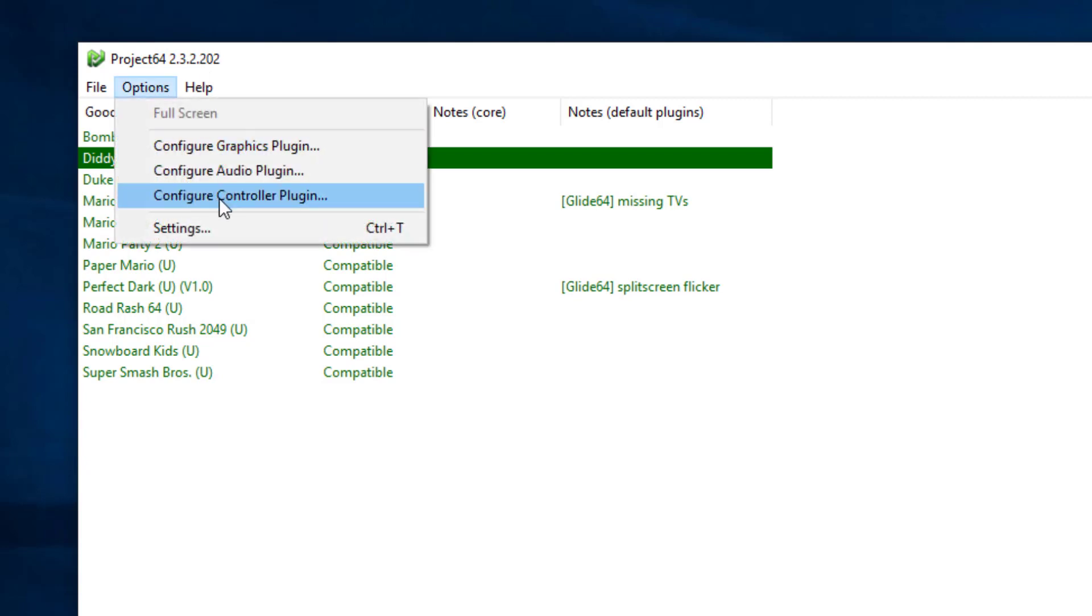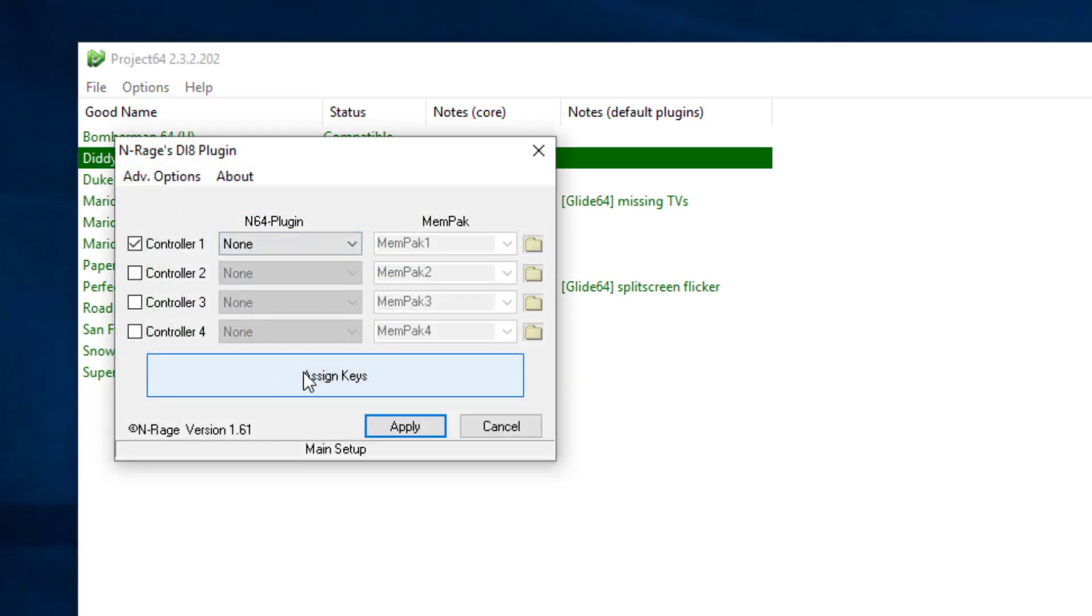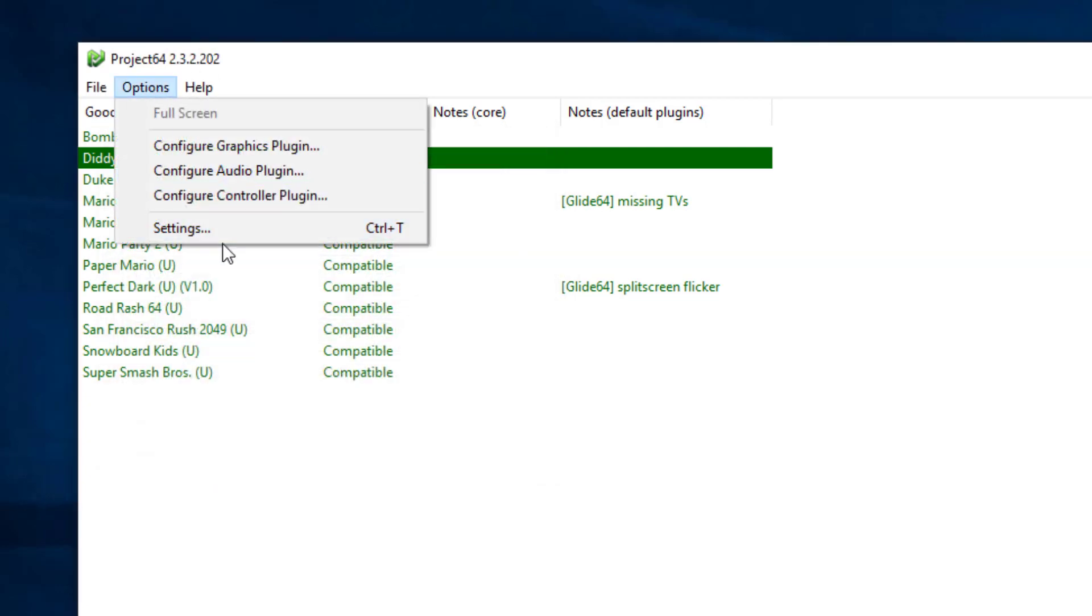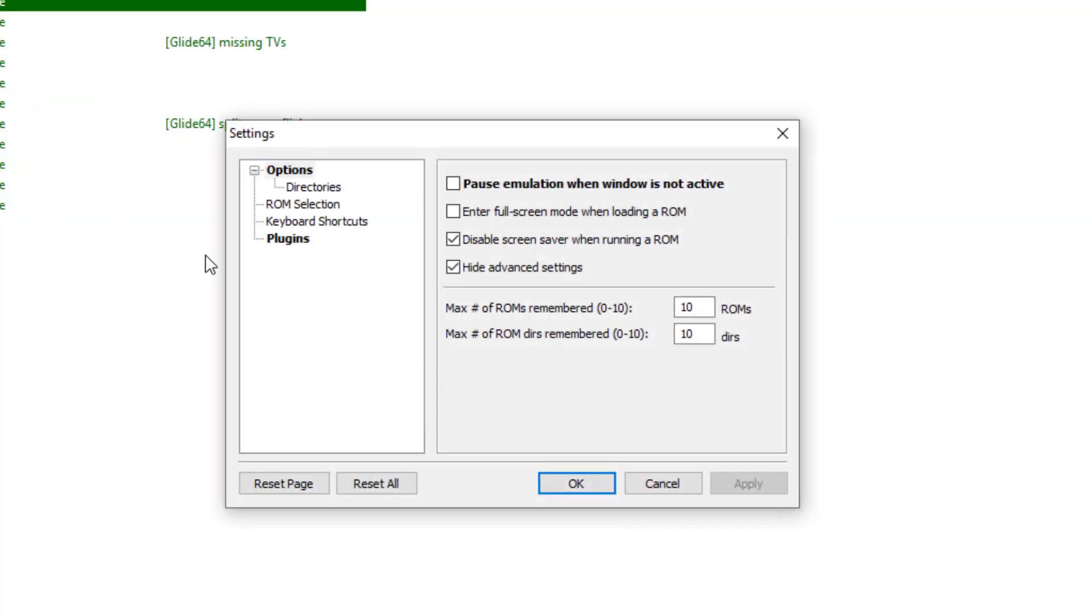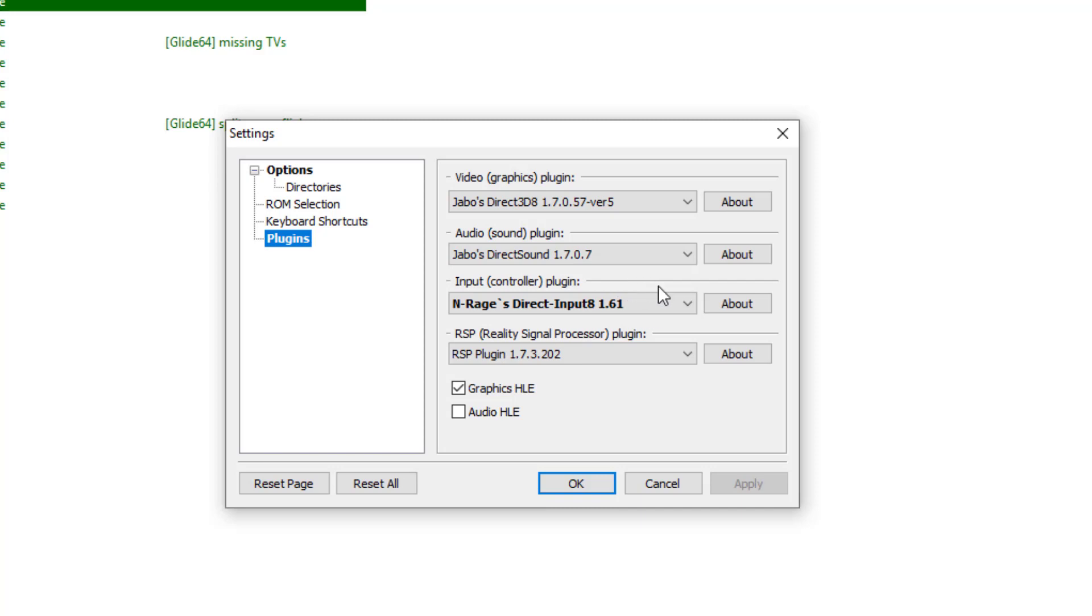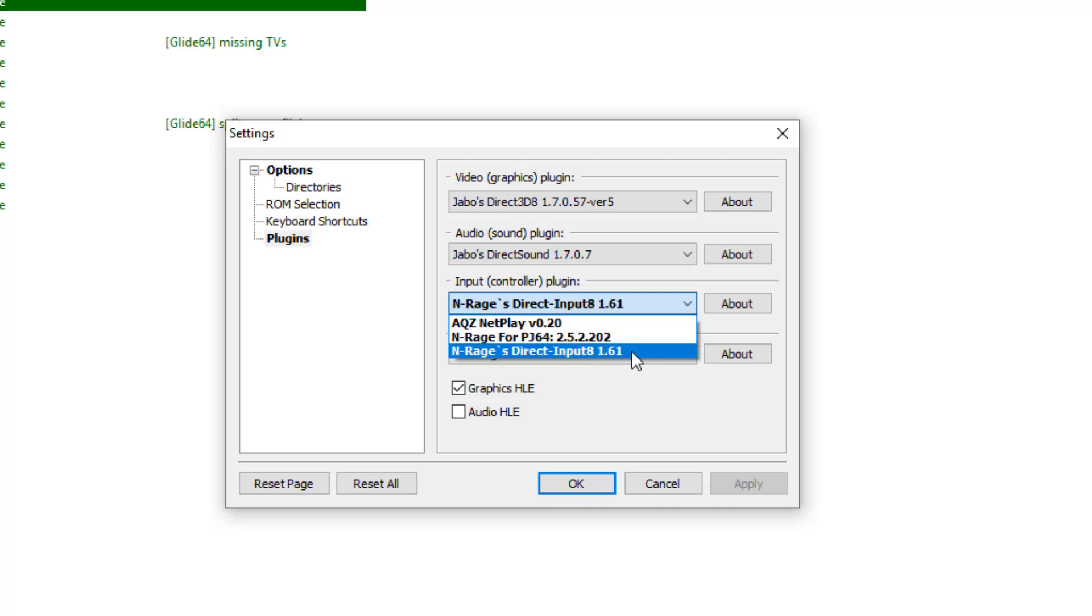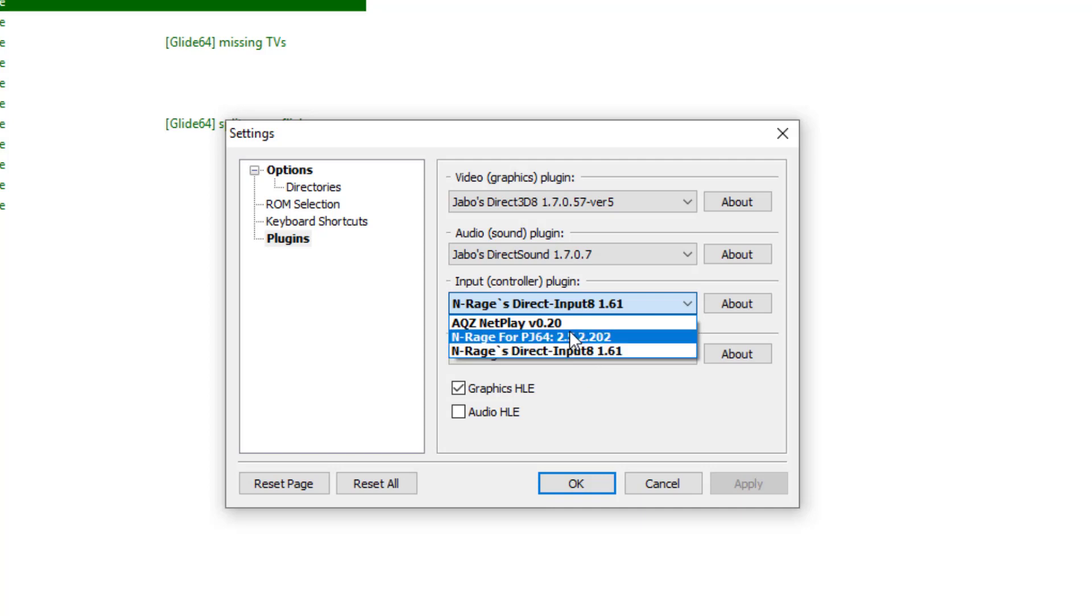So before you get started, you're going to go ahead and configure your controller plugins. I mean, I lied. You're going to go ahead and go to settings, check out plugins, input controller plugins. So input means like what is the device you're going to be using to control the game that you're going to be emulating. So you're going to get two options. You're going to get NRAGE for PGX64 or NRAGE's direct input 1.61. So these are the only two you should see. This AQZ Netplay plugin totally disregarded this. You should not see this if you have a clean install of Project 64.